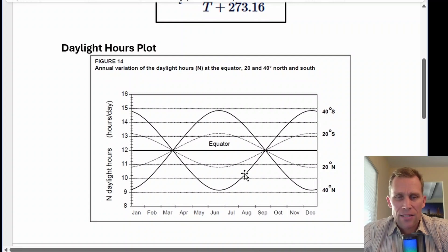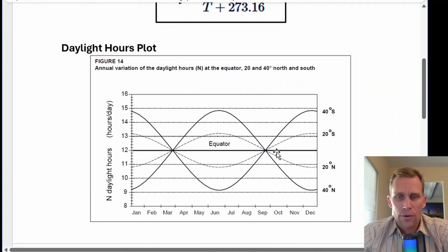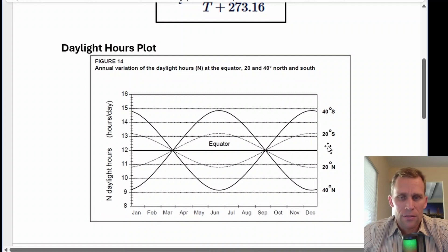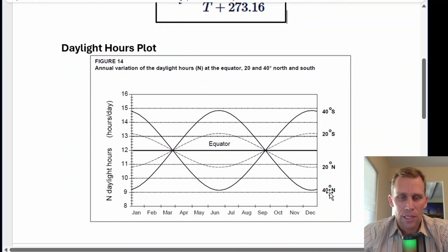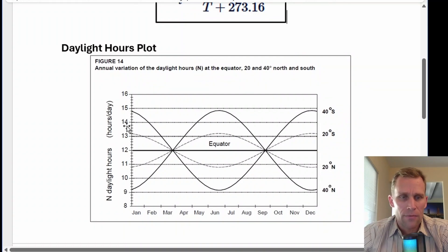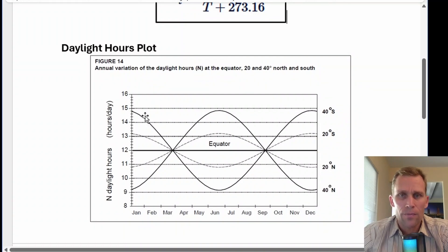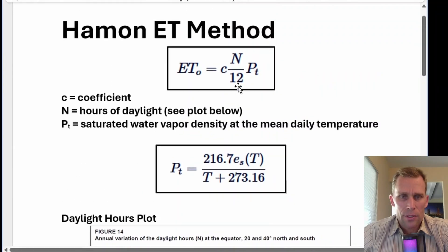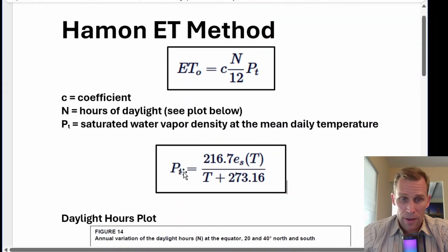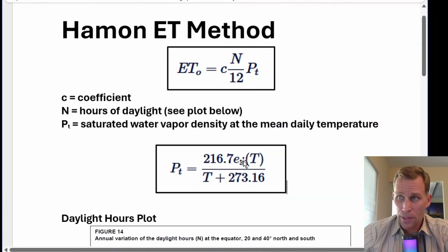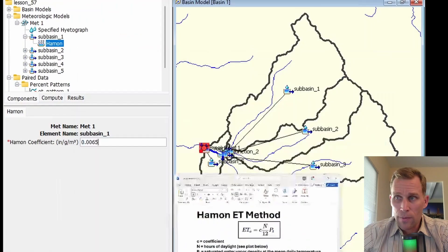If you're like 30 degrees south, 40 degrees north latitude, just go ahead and follow your line and figure out your N value. So that is how Hamon works. It's going to be more evapotranspiration at higher temperatures.